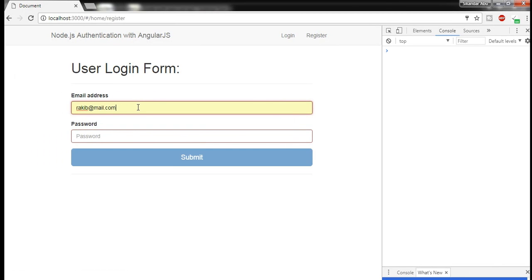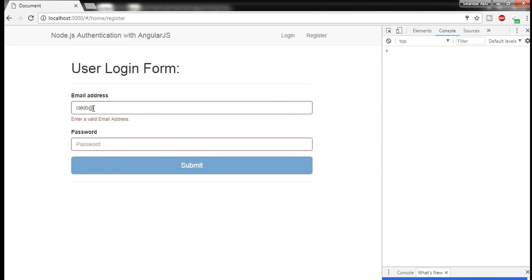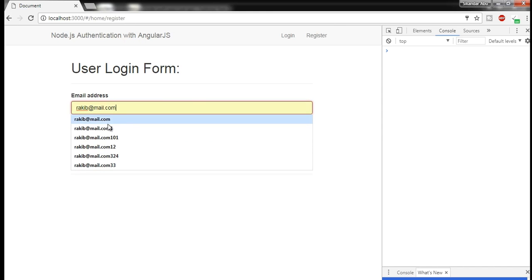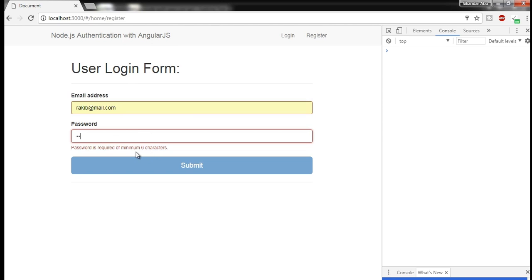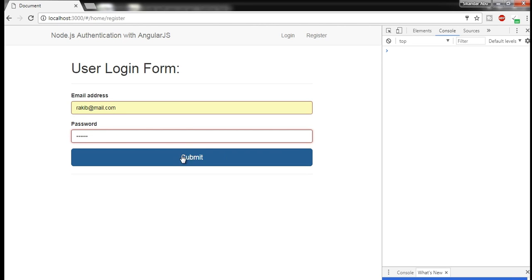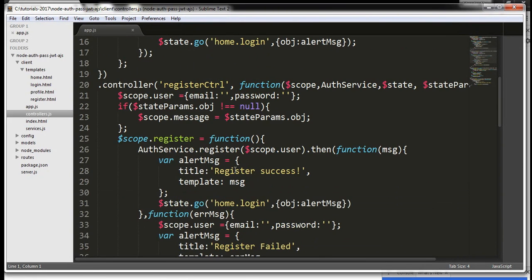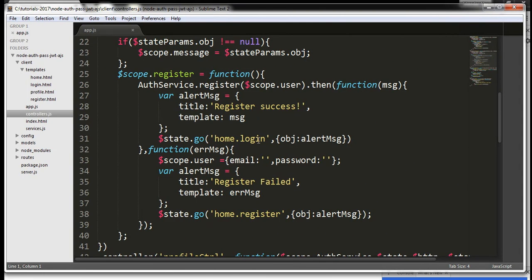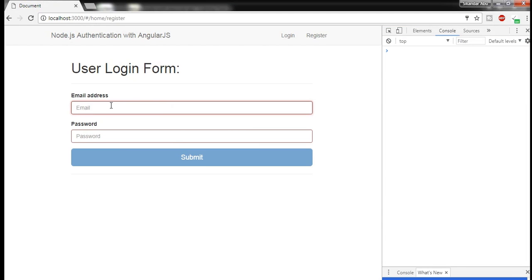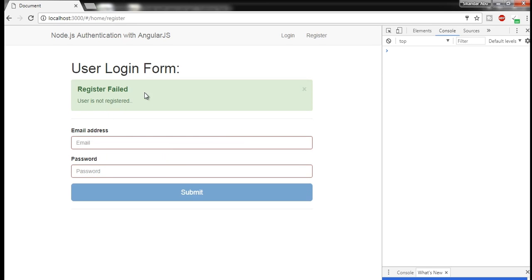Now I will create a user. If I don't give a valid email it gives me the message 'enter valid email address'. I need to give a valid email address and a password — I have set up that the password should be more than six characters. Now it is enabling me to submit. I am going to submit to register the user and it is redirecting me to the login form with a success message. If I try the same email address again it gives 'registration fail' — the user is not registered a second time.